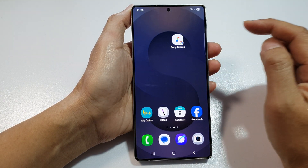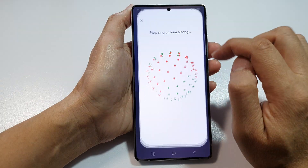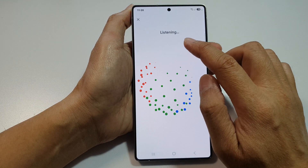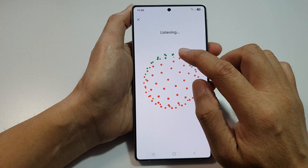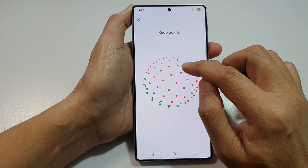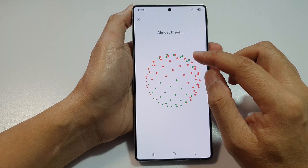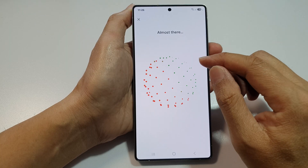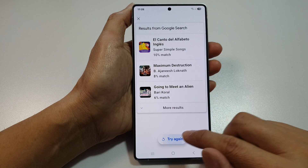And when you want to perform a Song Search, you can tap on that. In here, you can hum or you can play a song, and this will try to detect the music and show you the name of the song. You can try to hum it along and see how you go.